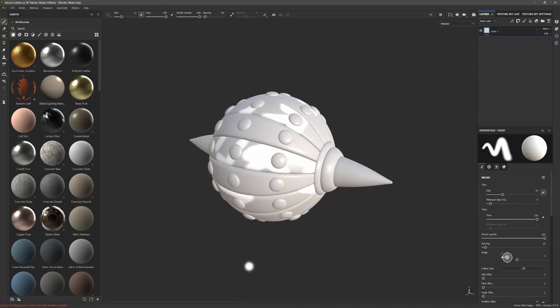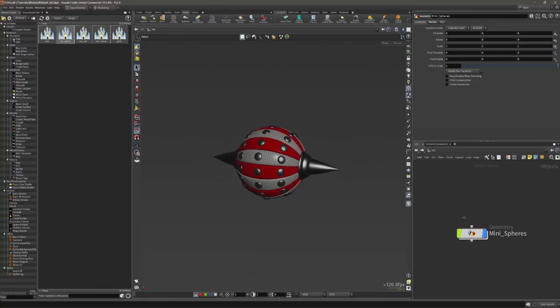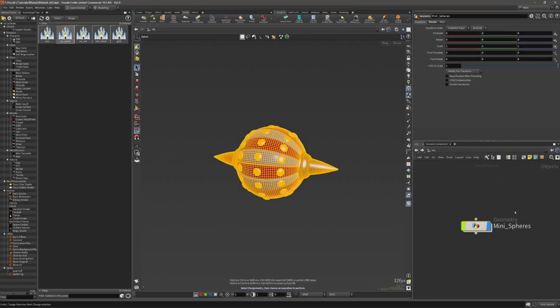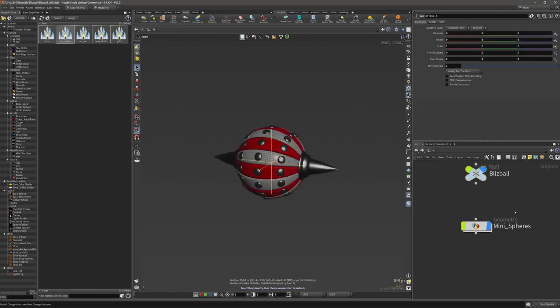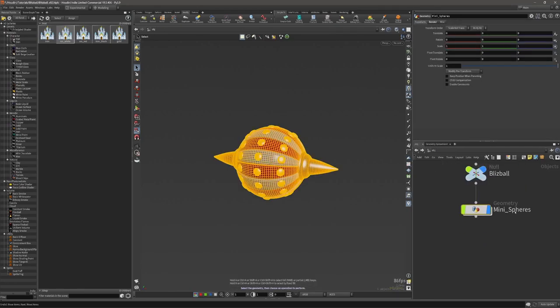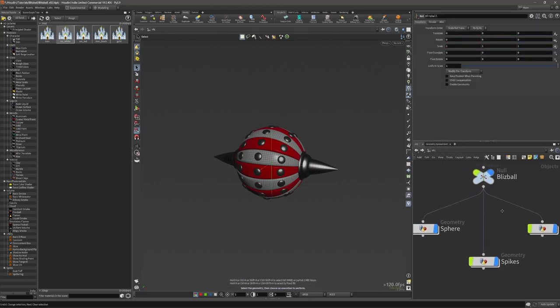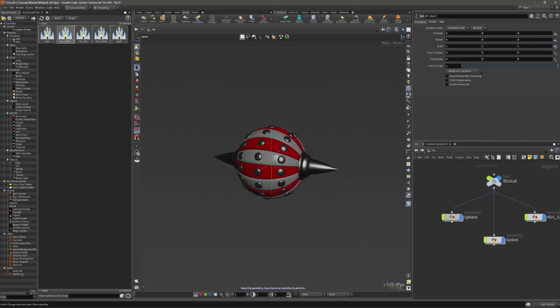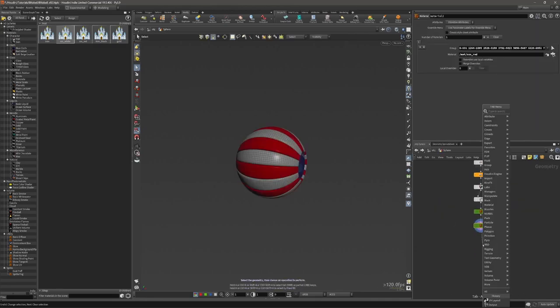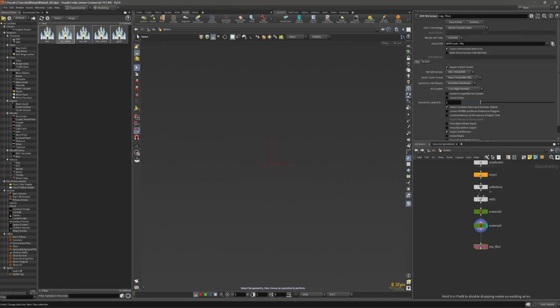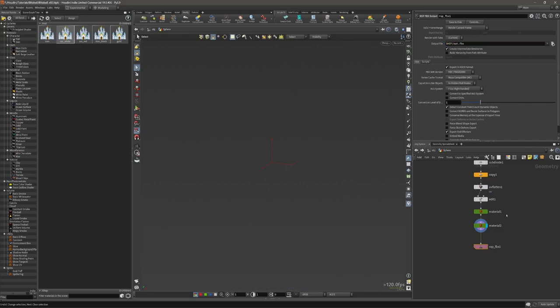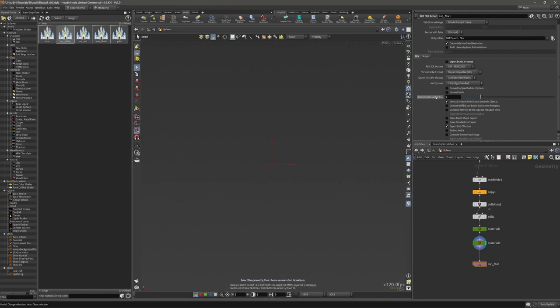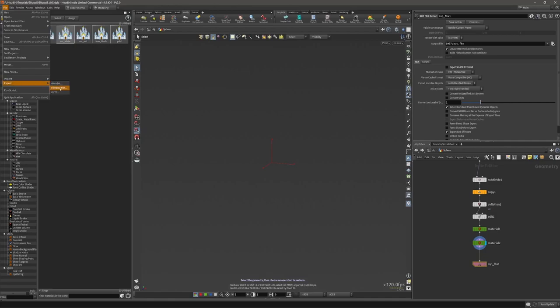But again, I'm using five different materials so I have five different texture sets. Okay, so there are ways to fix that, but let's not complicate for now. Let's leave something for later. You can go ahead and start painting.